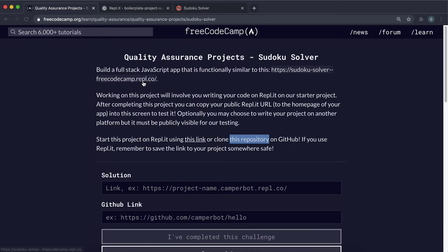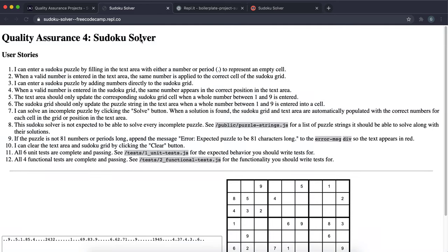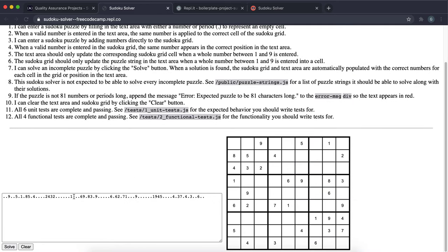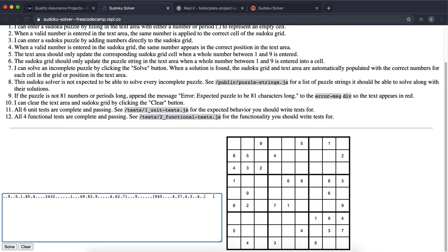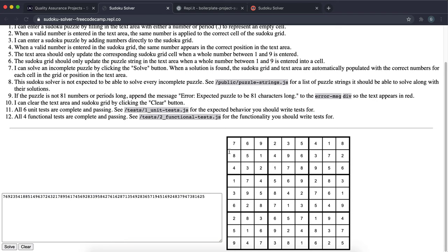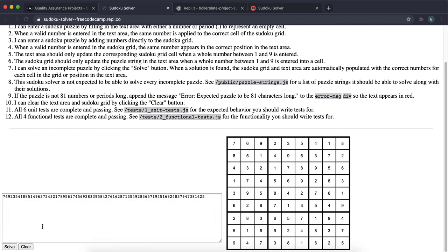This project is probably one of the hardest because it's very mathematical and algorithmic and goes beyond the scope of web development. You can enter a sudoku puzzle using the text box on the left, using dots to represent empty cells. You'll have a grid, and if you click Solve it will solve the puzzle. If you're not sure about sudoku, look it up on YouTube.